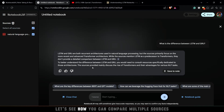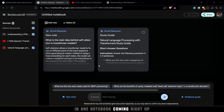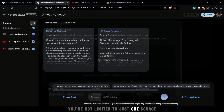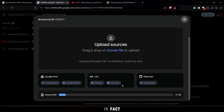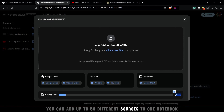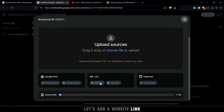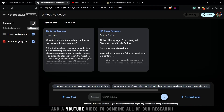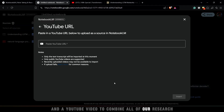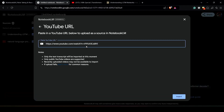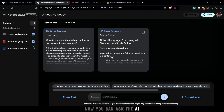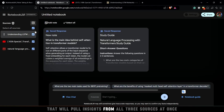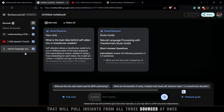Want to go deeper? Let's see how you can compare multiple sources in one notebook. You're not limited to just one source — you can add up to 50 different sources to one notebook. Let's add a website link and a YouTube video to combine all of your research.